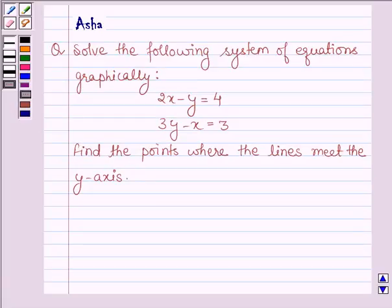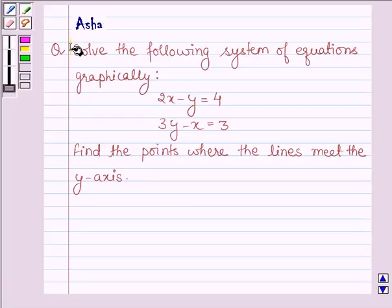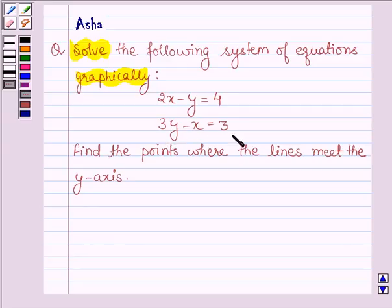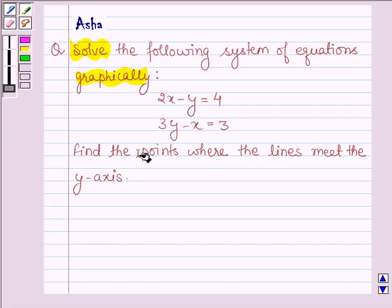Hello and welcome to the session. The given question says: solve the following systems of equation graphically. The first equation is 2x minus y is equal to 4, and the second equation is 3y minus x is equal to 3. Find the points where the lines meet the y-axis.